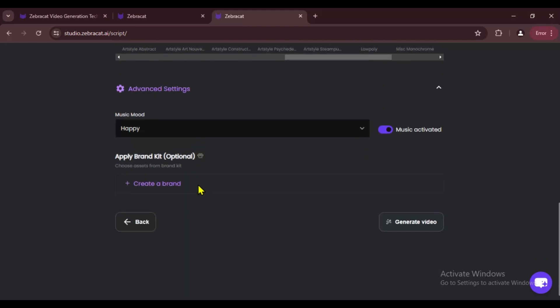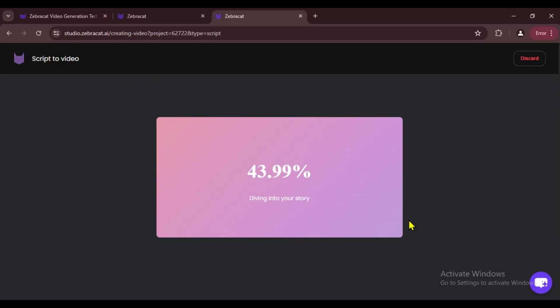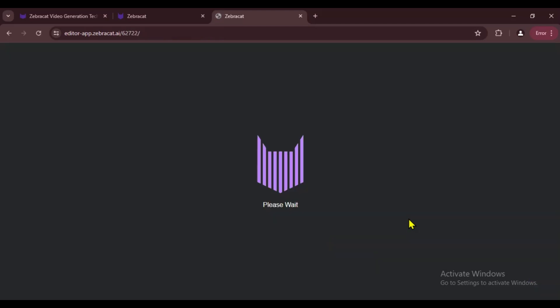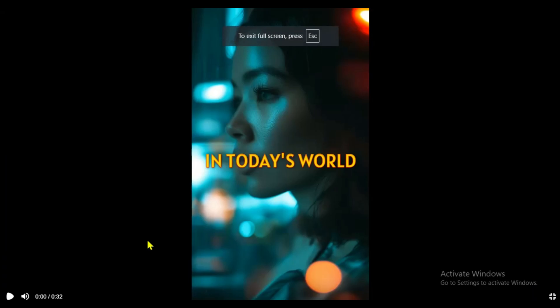Then we'll choose an AI visual style here, and I'll turn off the music again. Finally, click on Generate Video and our video will start generating. And finally, our video is done in just a few seconds. Let's play it and see how it turned out.